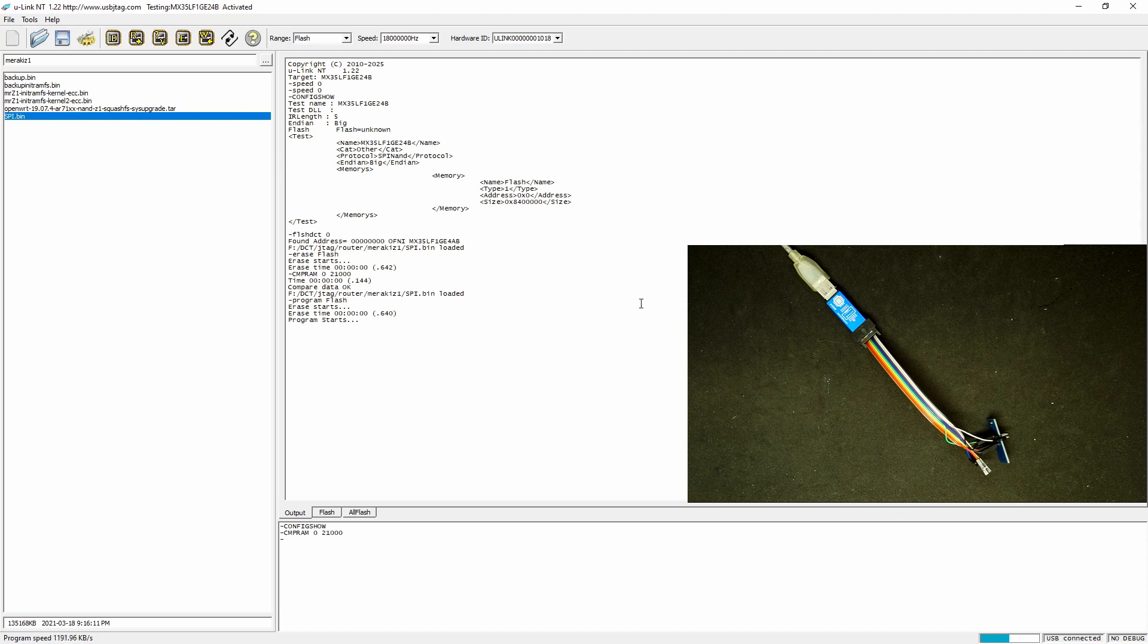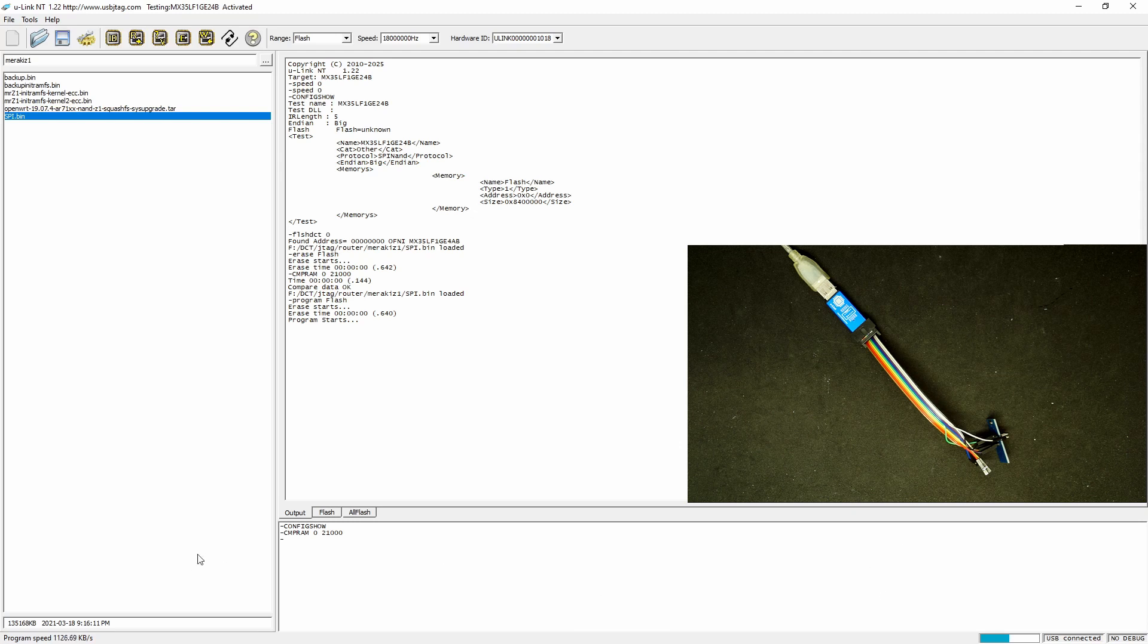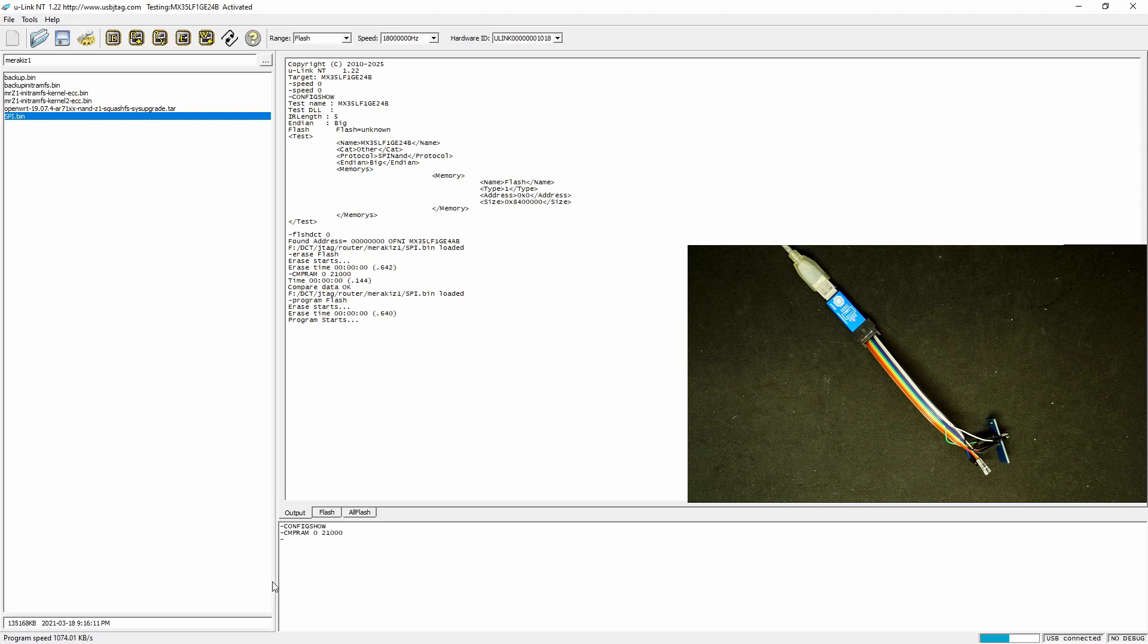The software will be smart enough knowing if this is an empty block, it will skip it. That's why sometimes you see the program speed is really fast. The average speed should be around 500 to 600 kilobytes per second.